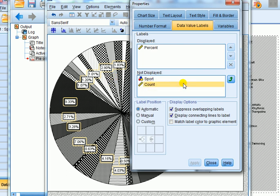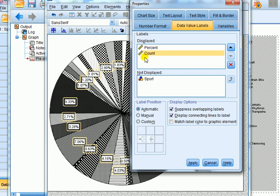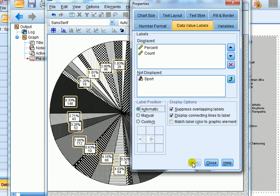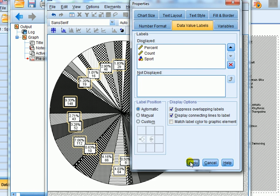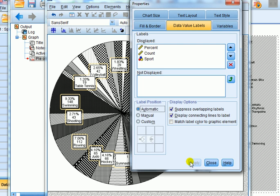Under 'Not Displayed' we have sport and count. If we transfer count up there and click Apply, you can see that under each segment it now gives you the actual frequency — the count, the number of participants in that sport — as well as the percentage. If you also want to name the sport, you can transfer that up into the box and click Apply. Now the sport name appears there too.